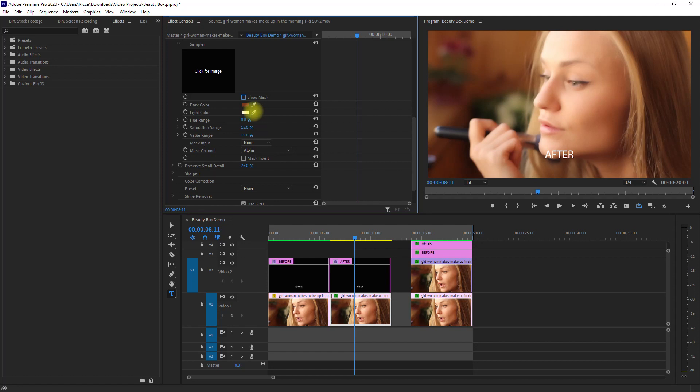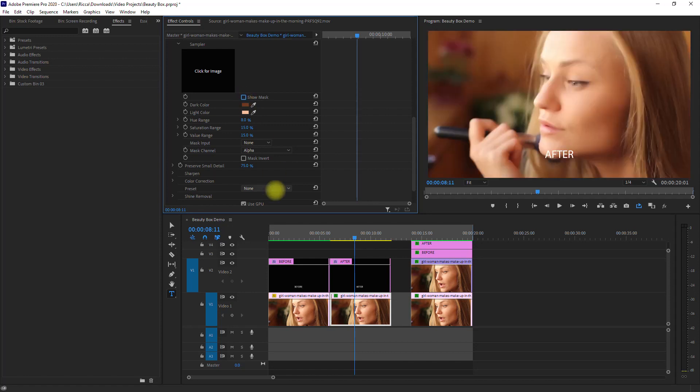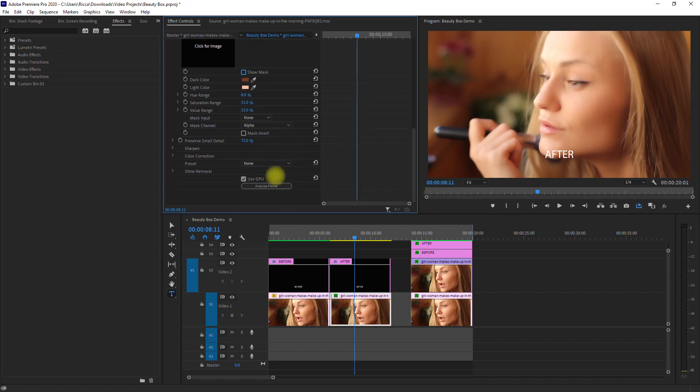This is too much, so we need to change the light skin color. Okay, this one is acceptable. Then we click the Analyze Frame button right here to apply the effect.